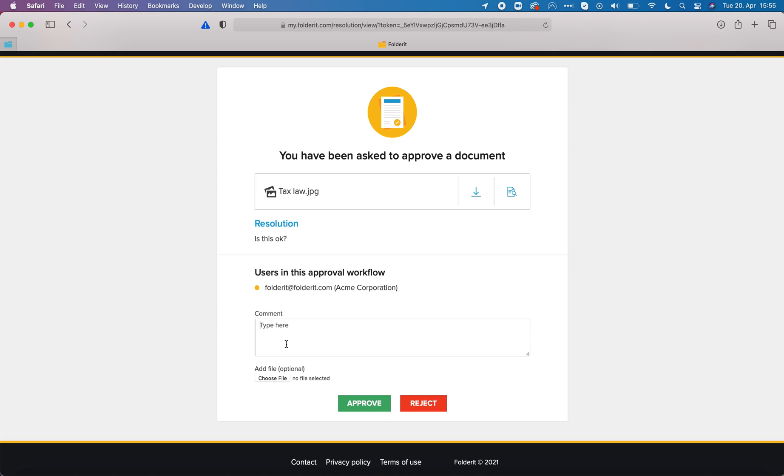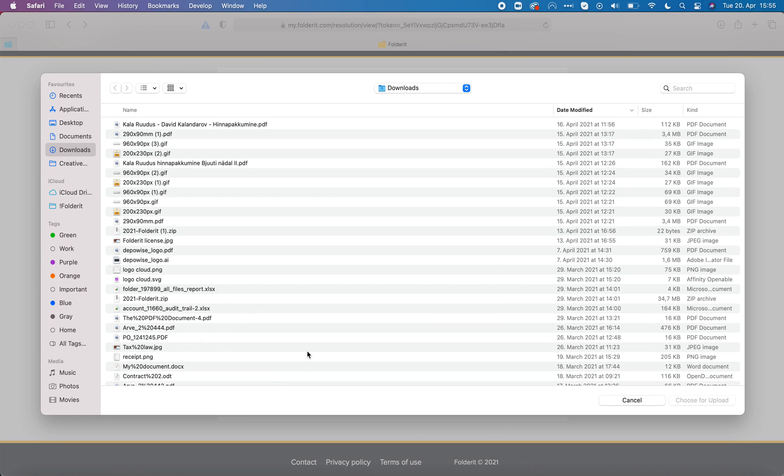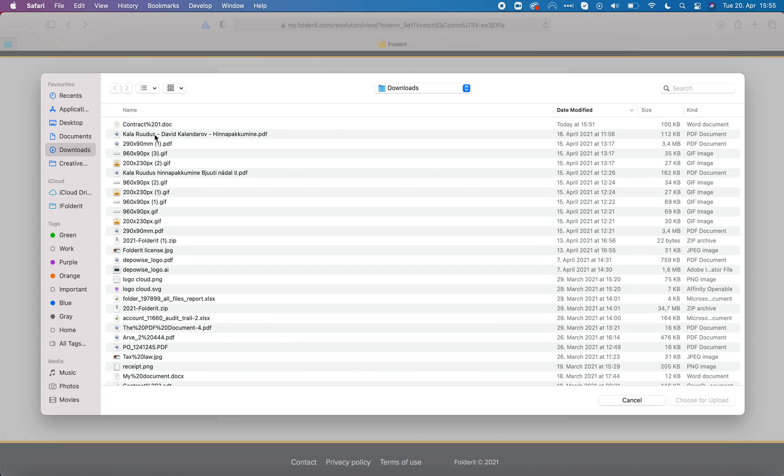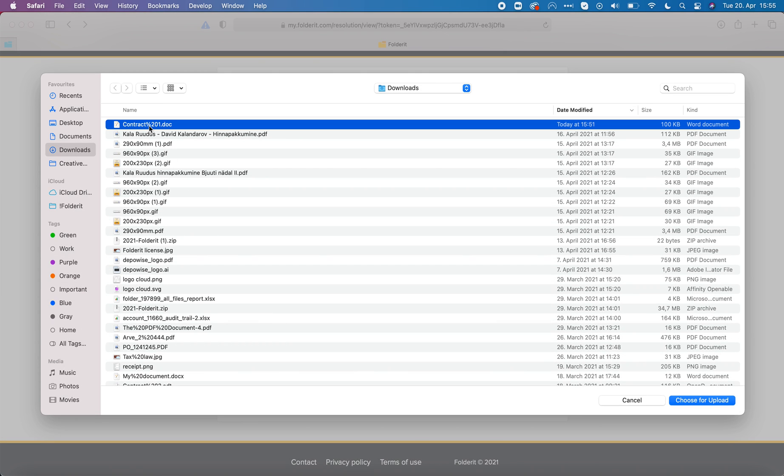Let's reject it. No change everything, see comments, and now I'm gonna attach a file to my decision.